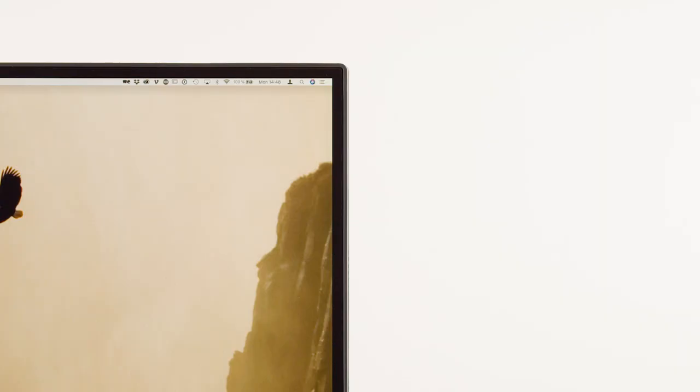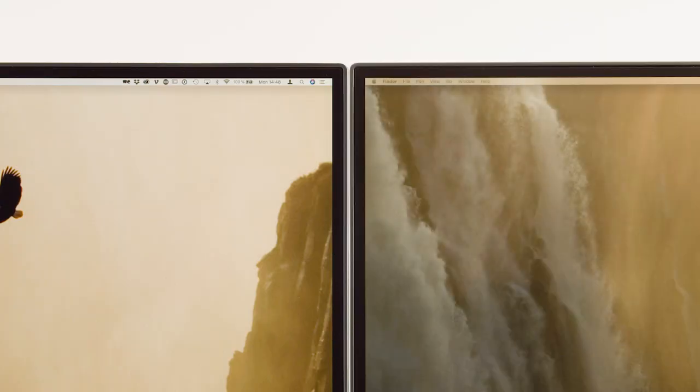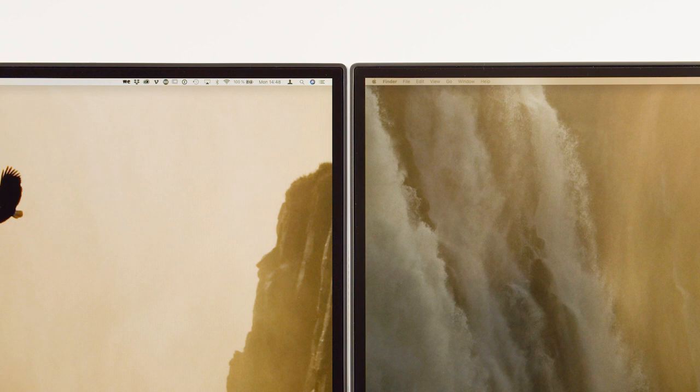What I also really like are the super slim bezels. It is an almost edge-to-edge display, so it's also great to work with two monitors side by side, minimizing the space between the actual display content.